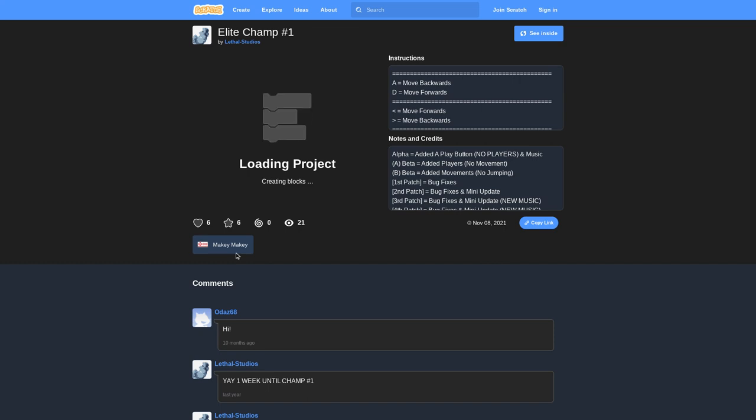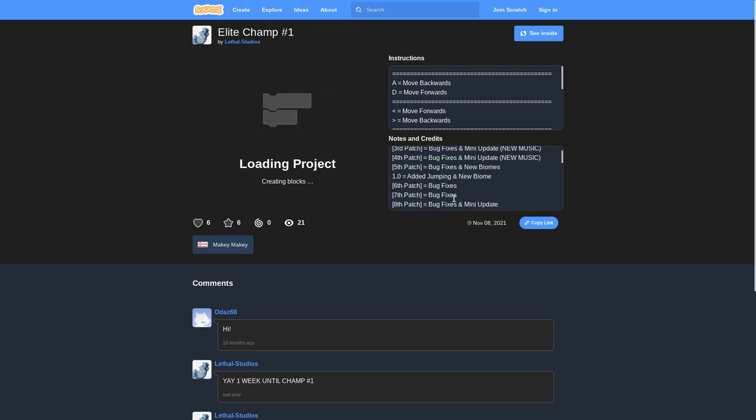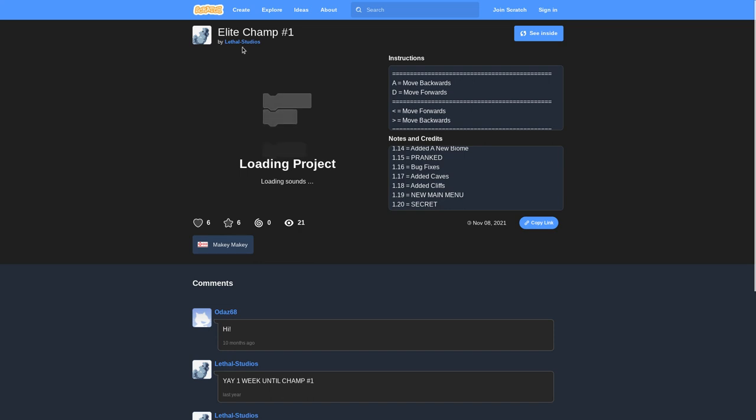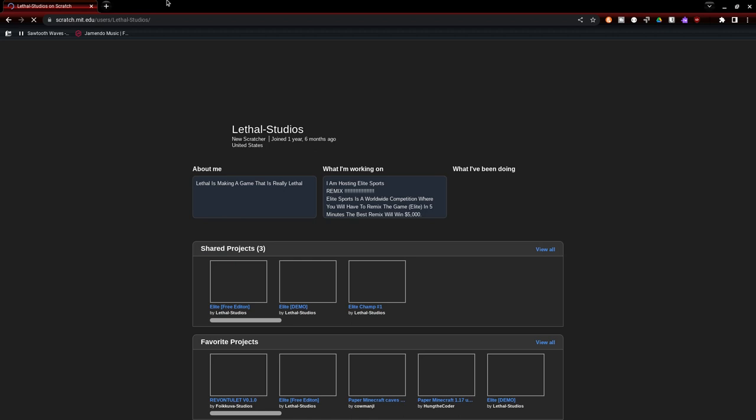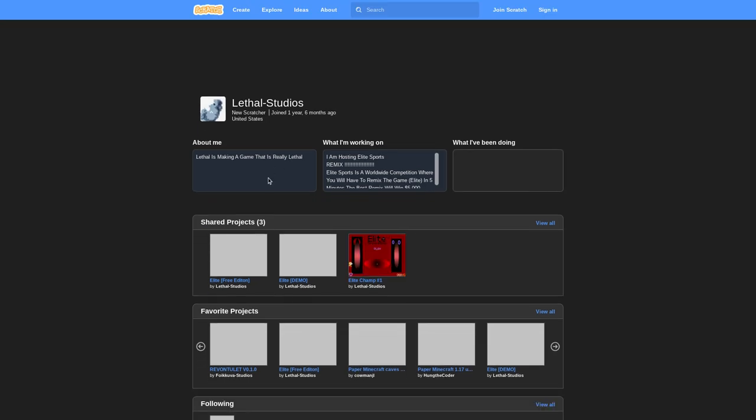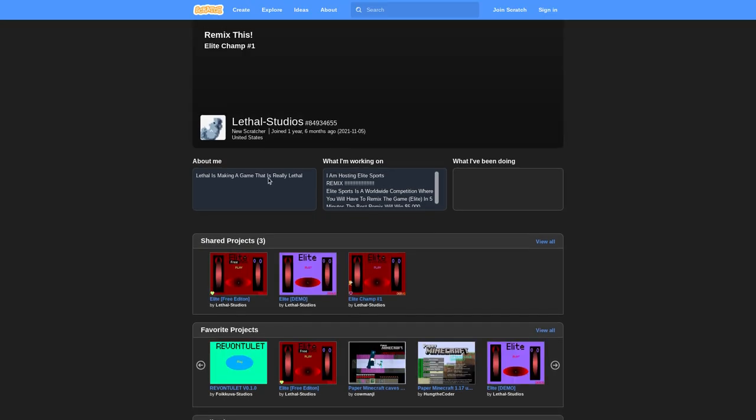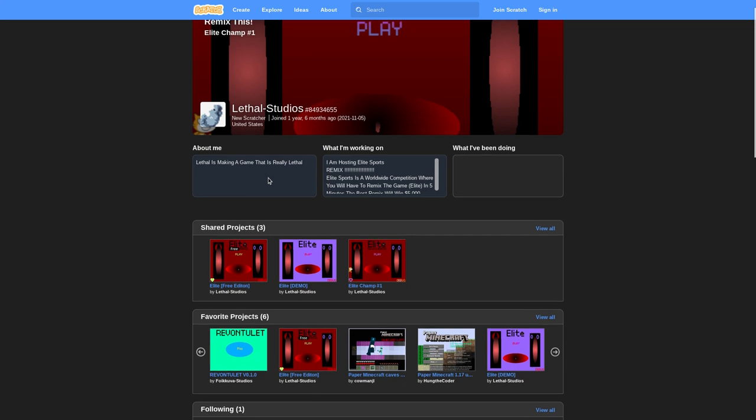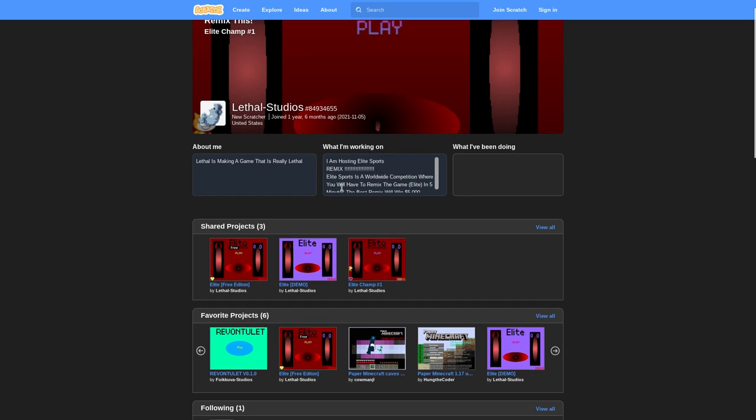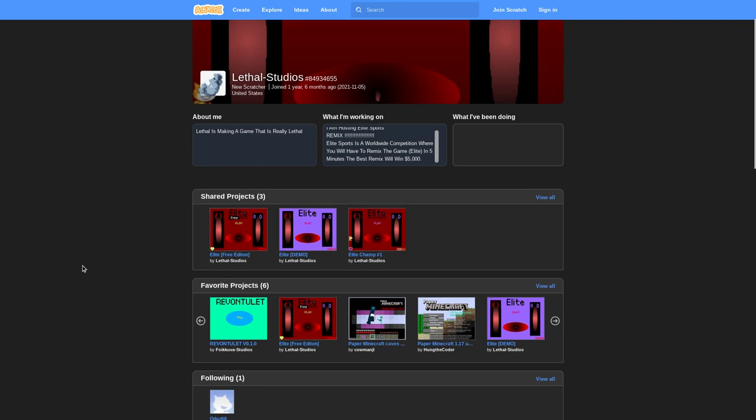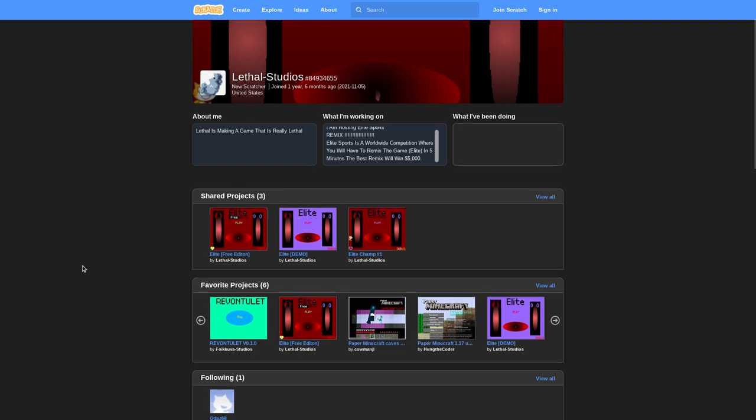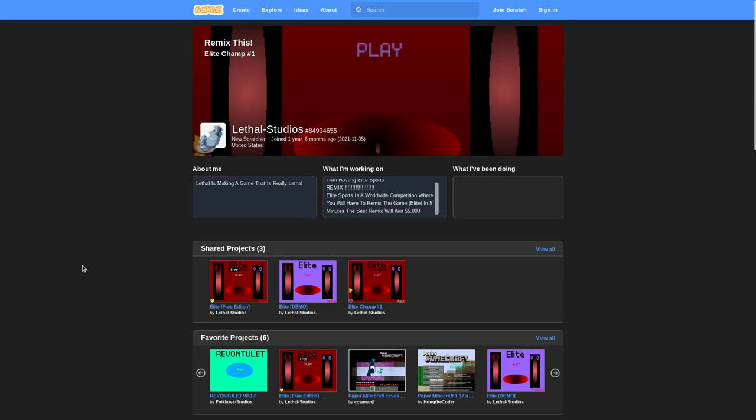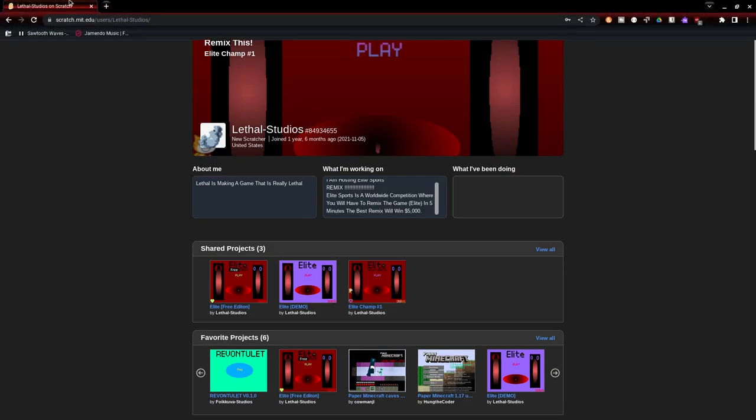What is this? Elite Champ One, Lethal Studios. Oh wait, this is my old Scratch account! I'm still trying to find the password for this account. Actually, I'll show you - I'm trying to get the password.